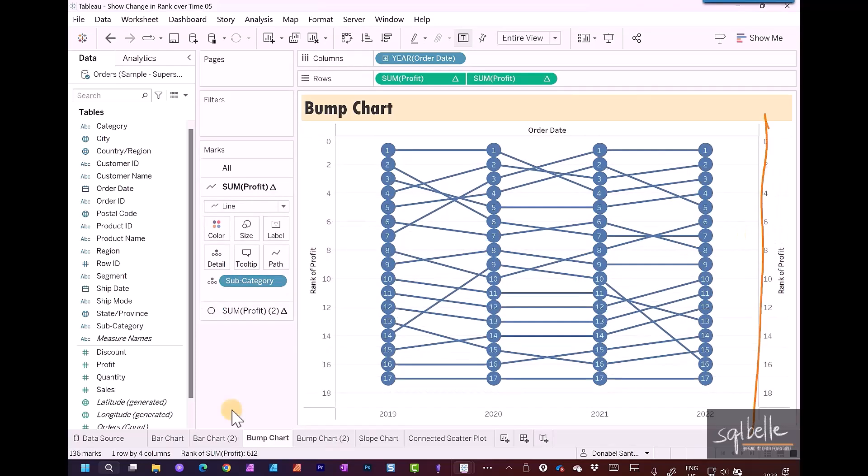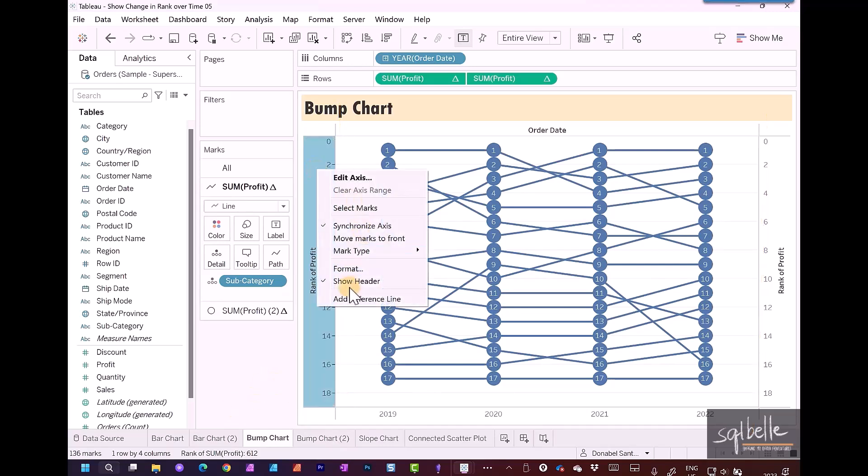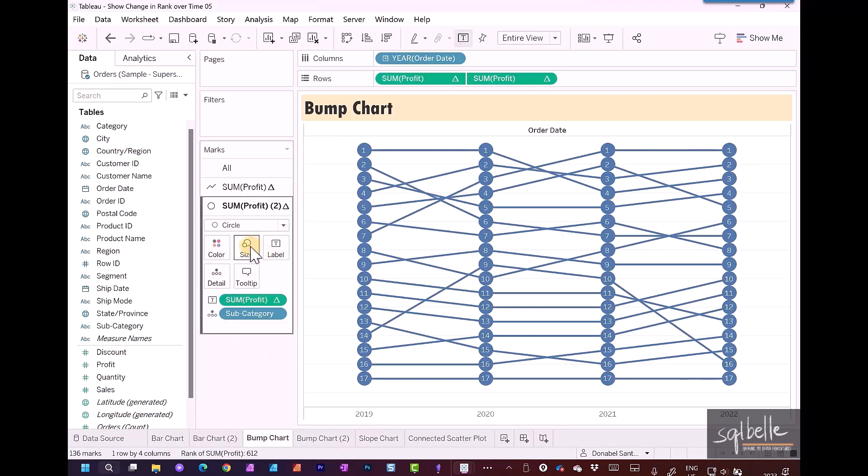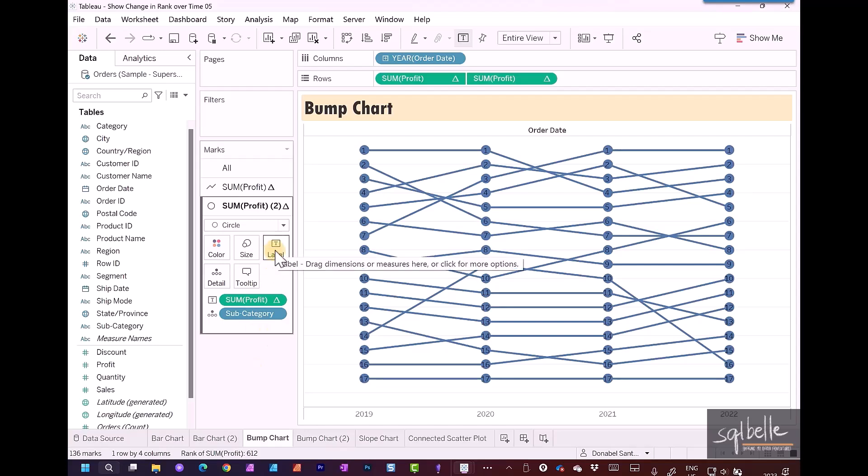We may not want to show the axes as well, so we're just going to hide the headers. Right-click on the axes and uncheck show header. Let's make one more adjustment to the circle size. It's still a little bit big. And maybe adjust the label font.